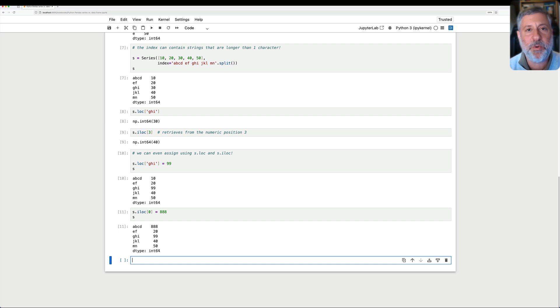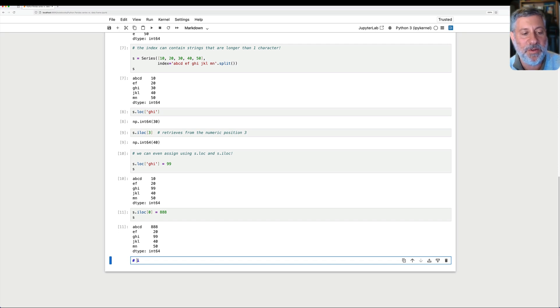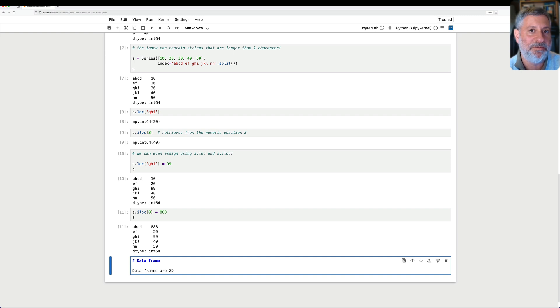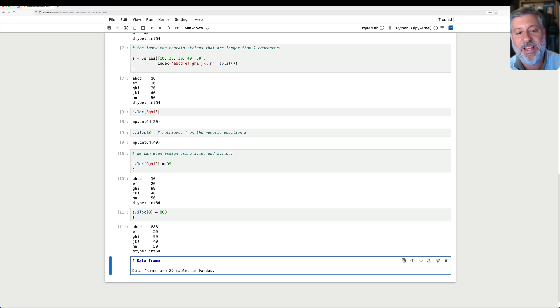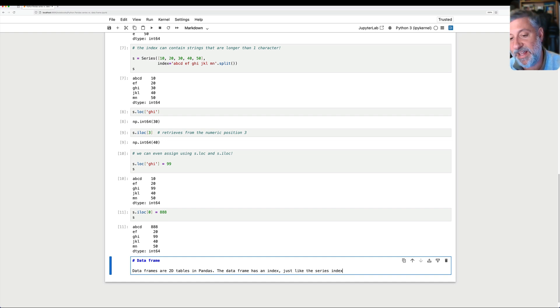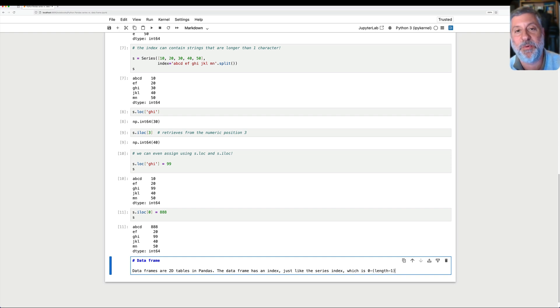So that raises the question, what is a DataFrame then? If a series is this one-dimensional thing, then what is a DataFrame? And DataFrames are two-dimensional tables in Pandas. The table or the DataFrame has an index just like the series index, which is 0 through the length minus 1, by default.